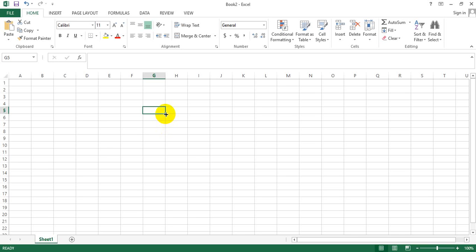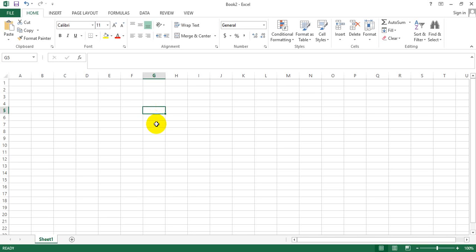So essentially there are three kinds of mouse pointers: a normal thick plus, a normal plus, and arrow plus. Now each one of them has a different use, and to illustrate that, let us look at an example.